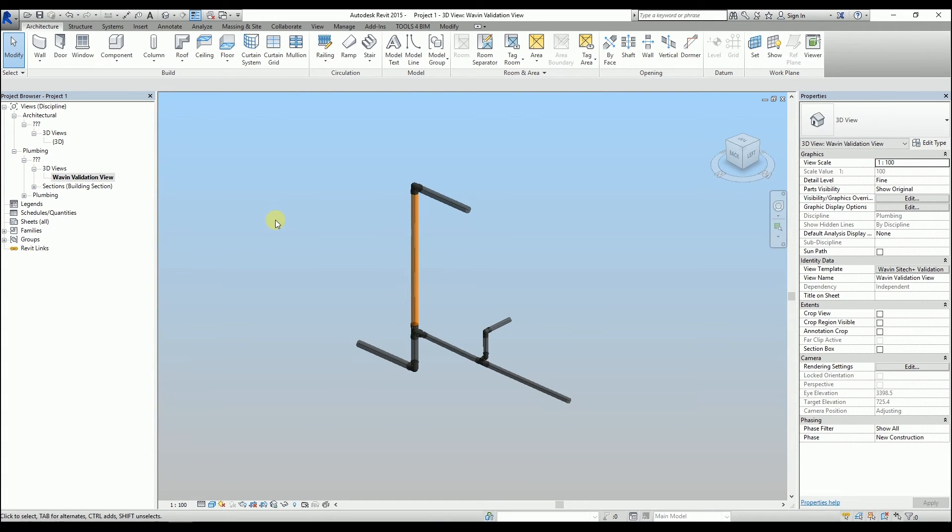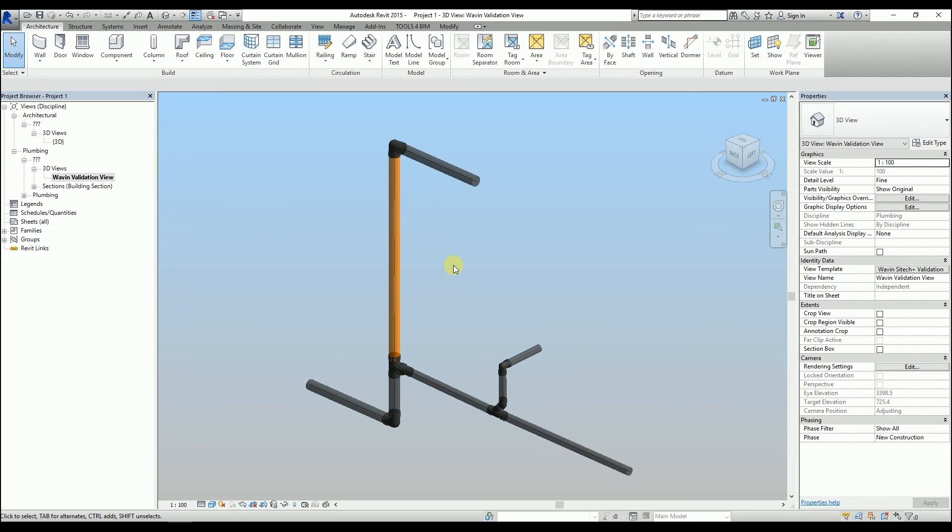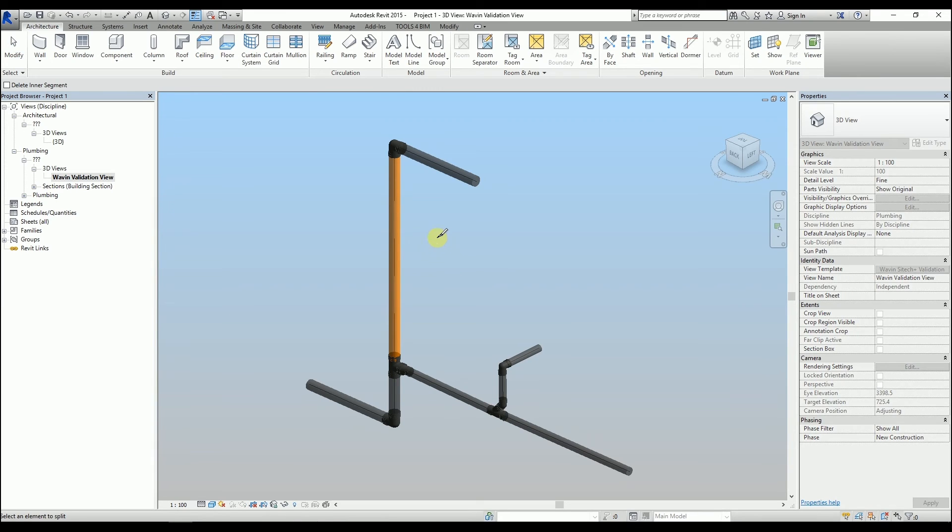This check tells us that one pipe is too long. By using the split element tool, which is SL as a shortcut, we can divide this pipe into two pieces that are found in a Wavin portfolio.